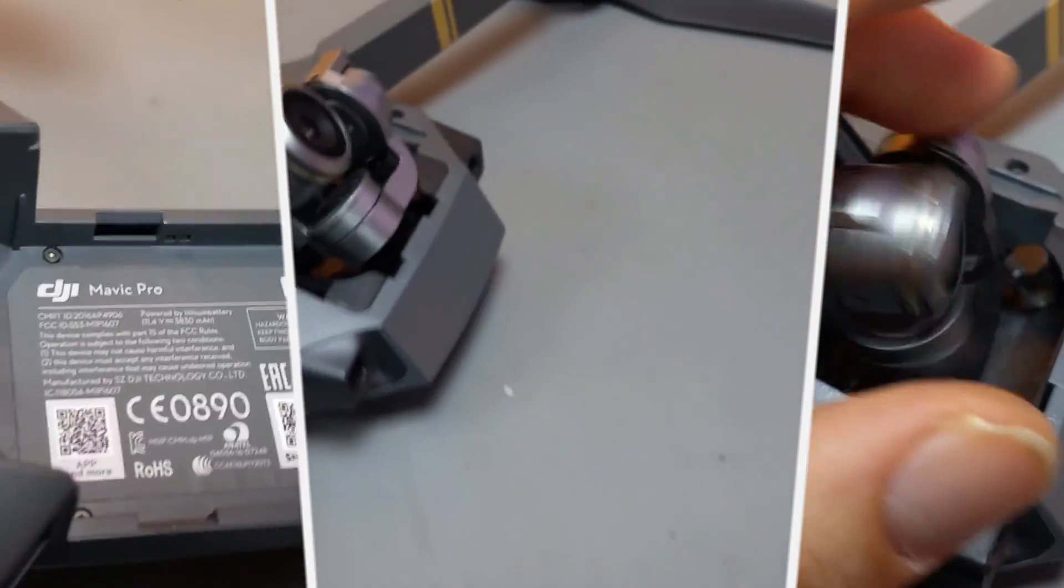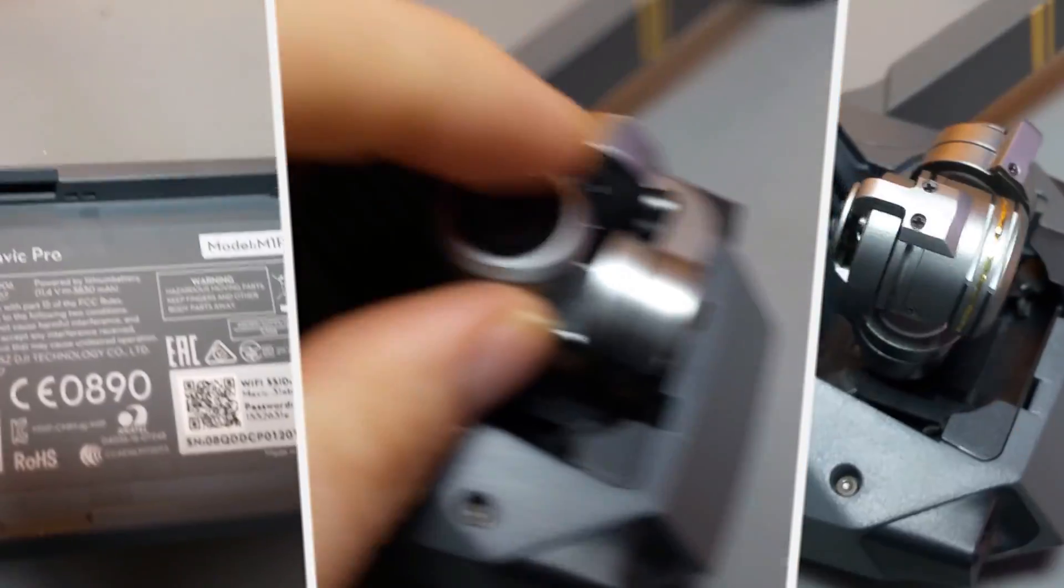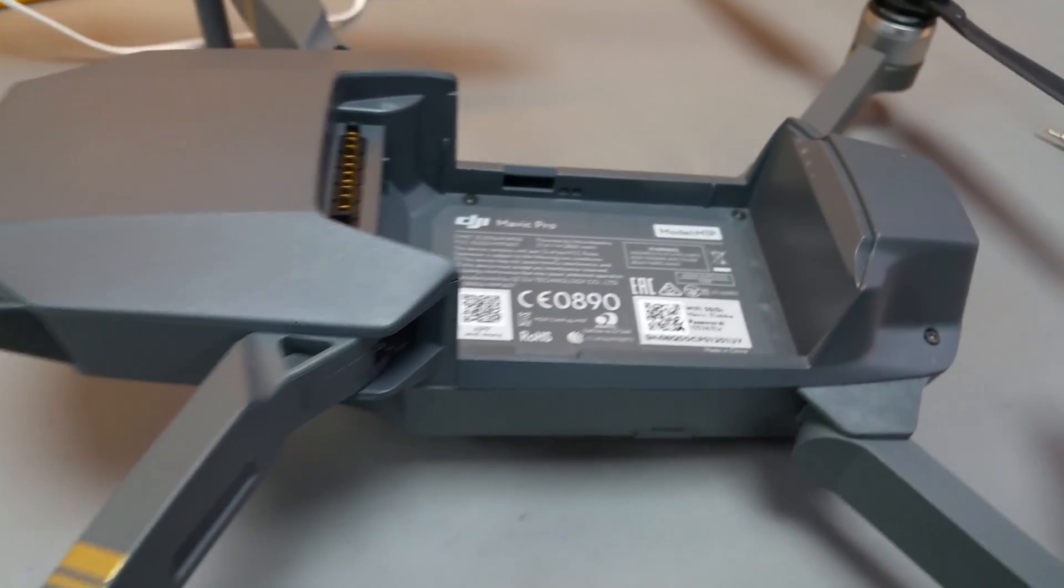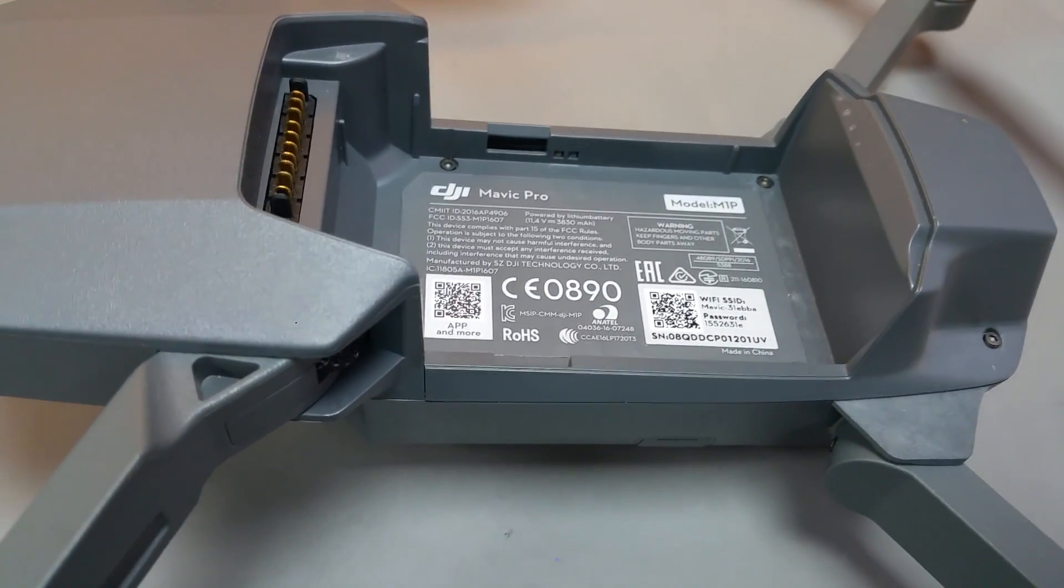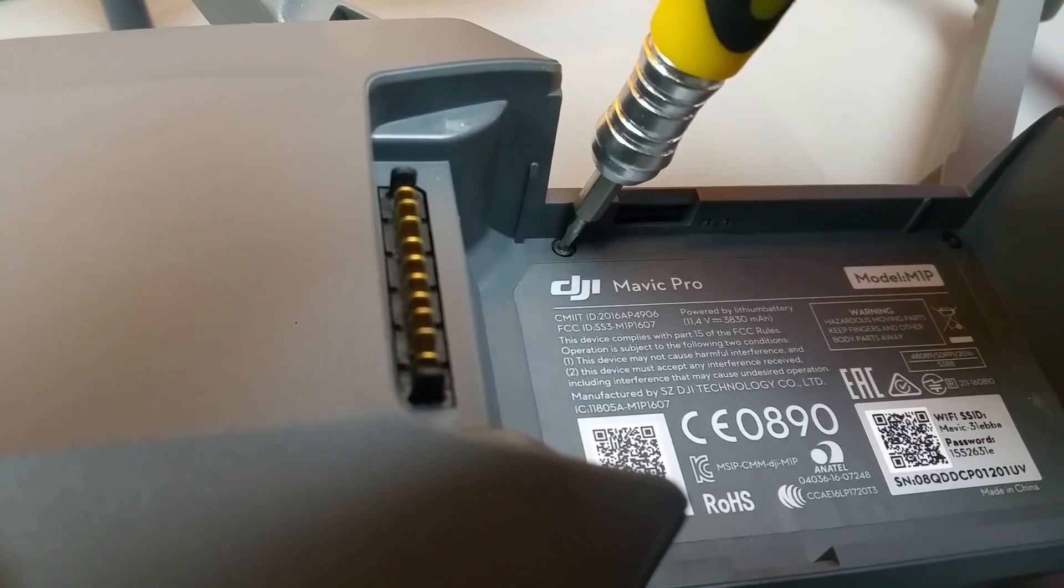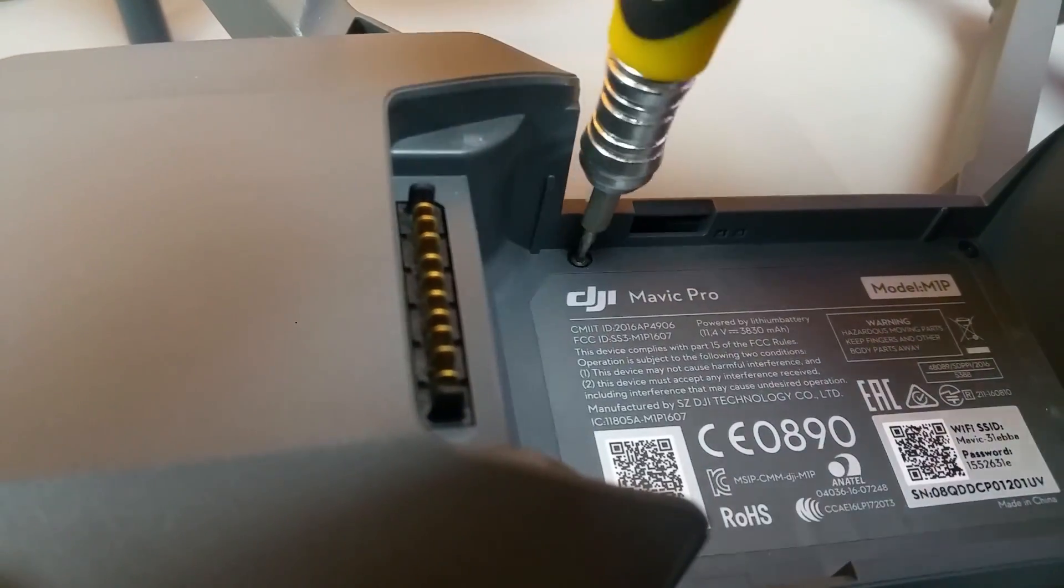As you know we need to first remove the battery and gimbal protector and check if it is all good, if it is not any stiff on the gimbal.